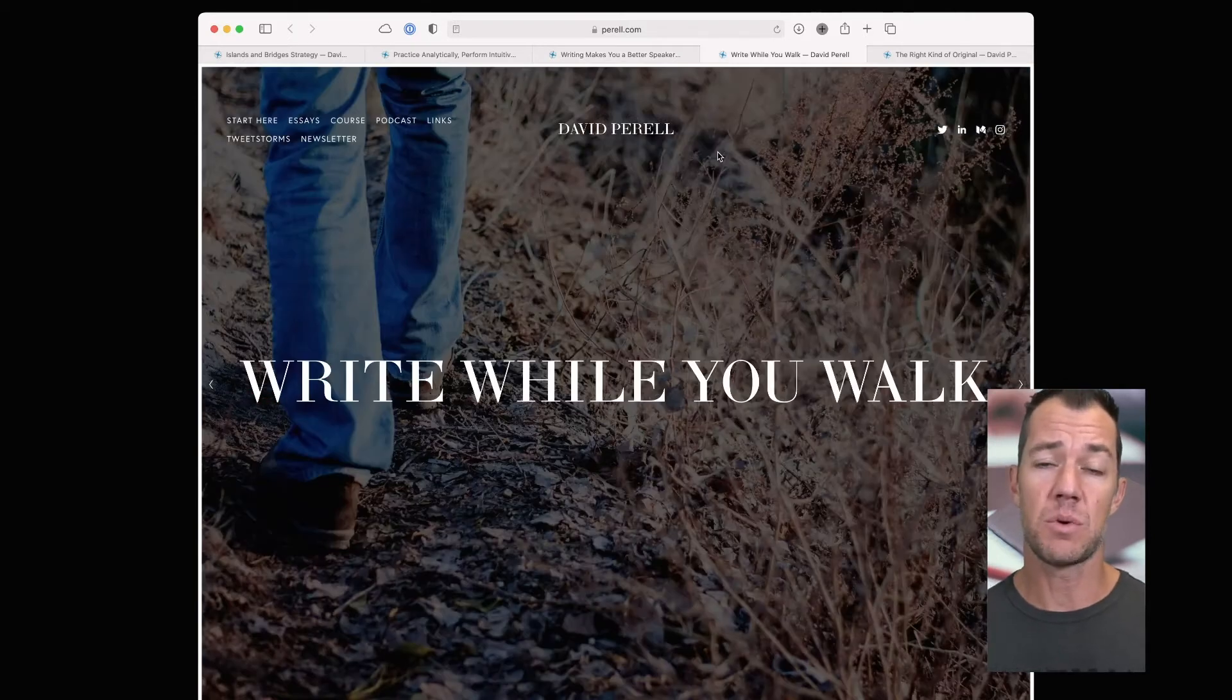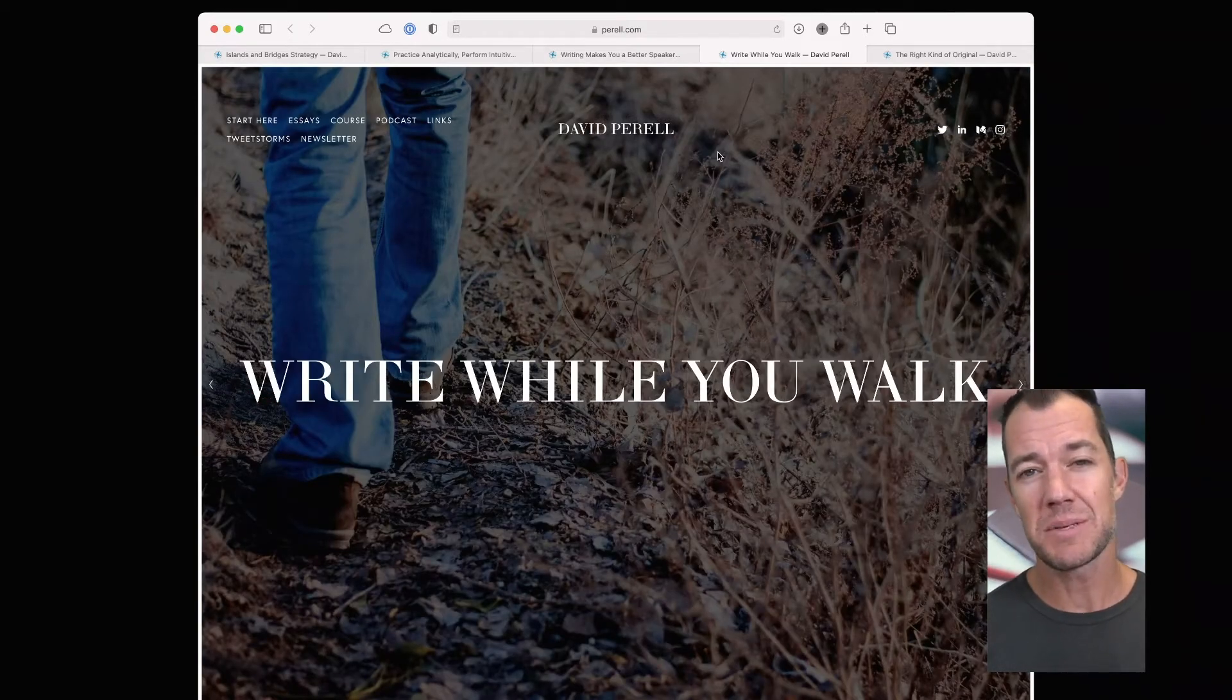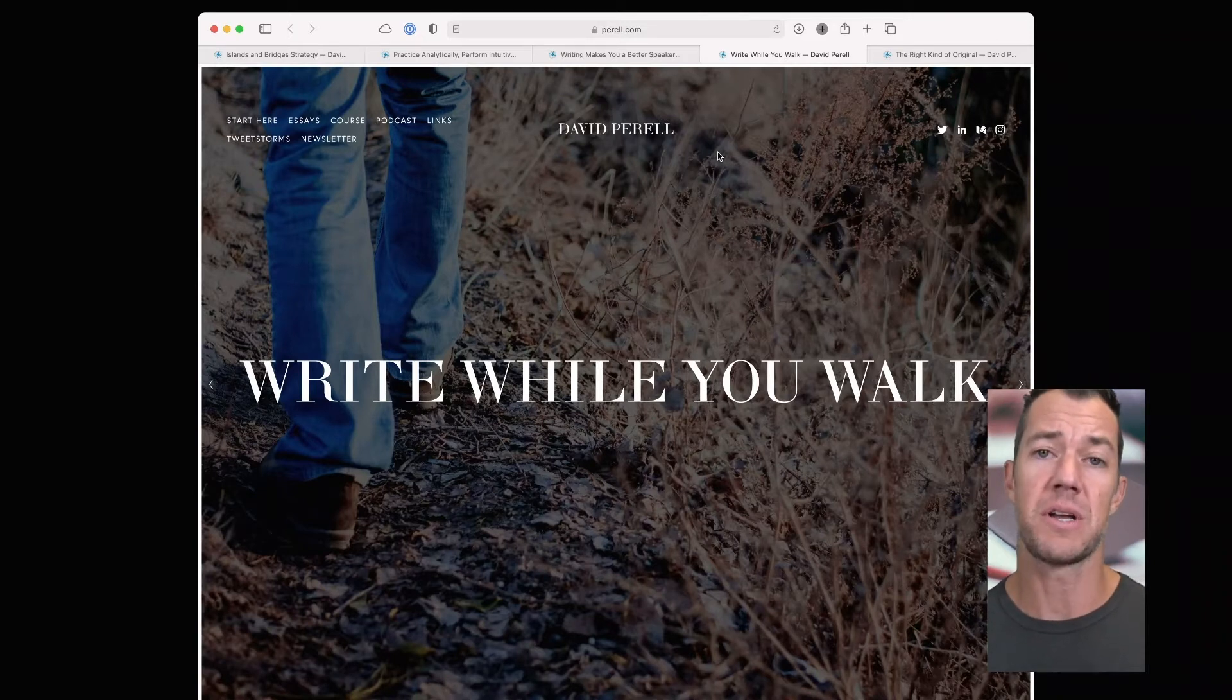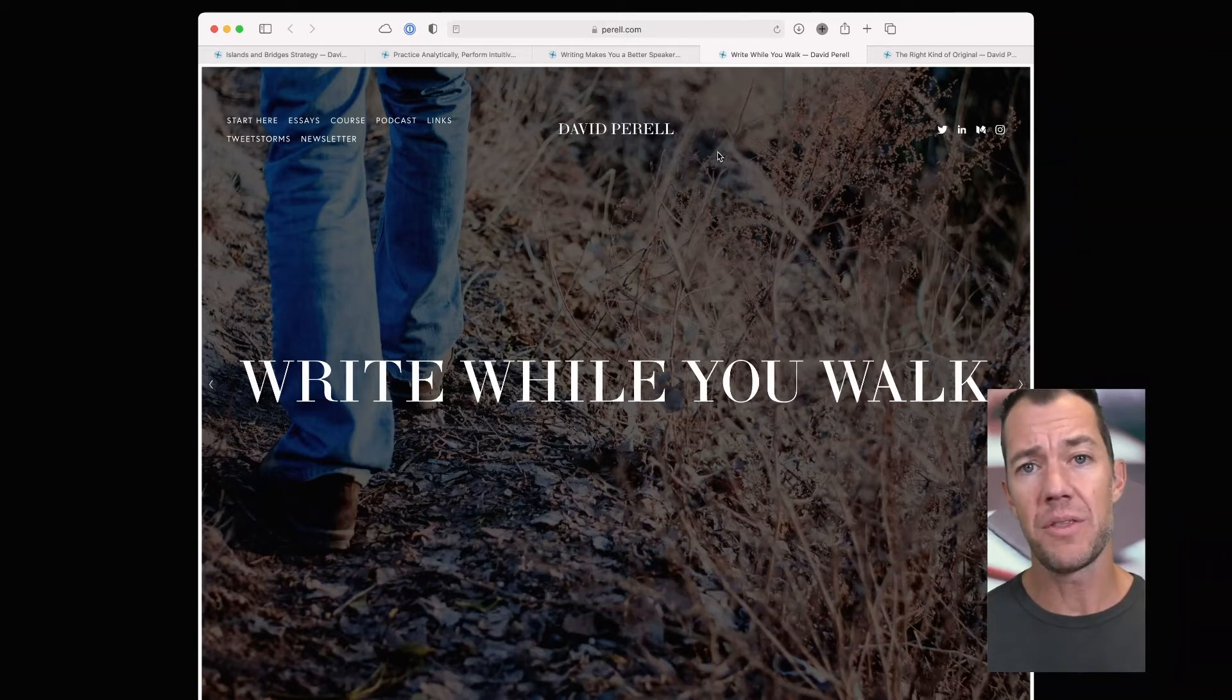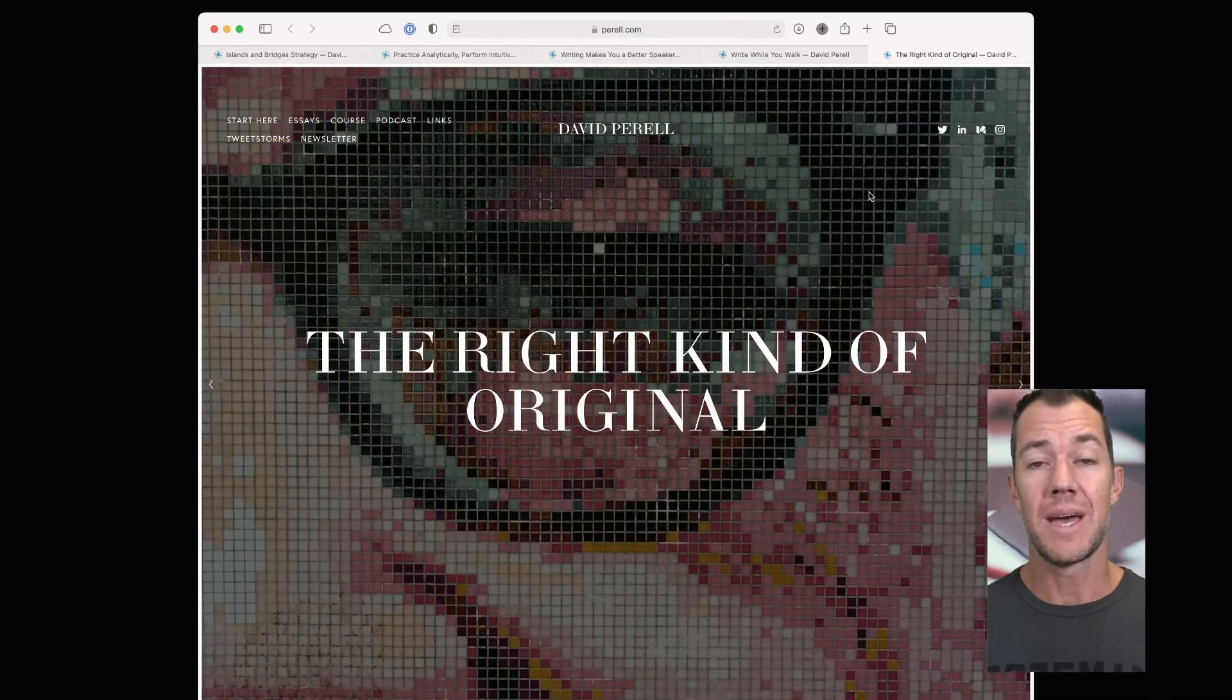In the fourth essay we'll cover today, Write While You Walk, David describes how he uses walking as a way to overcome writer's block. This is an old and well-known practice that has been leveraged throughout time.